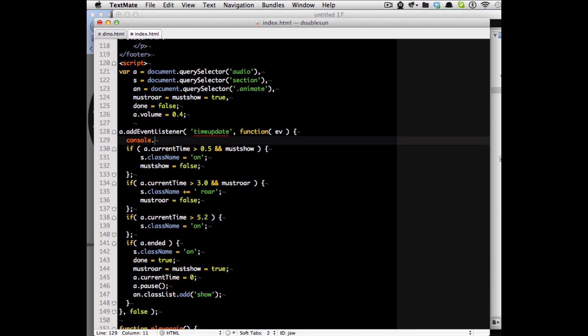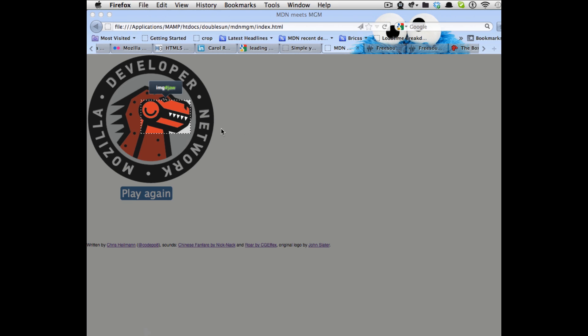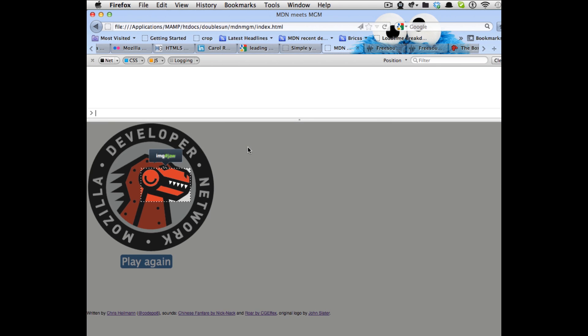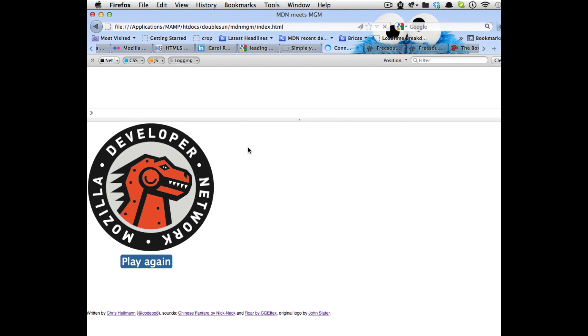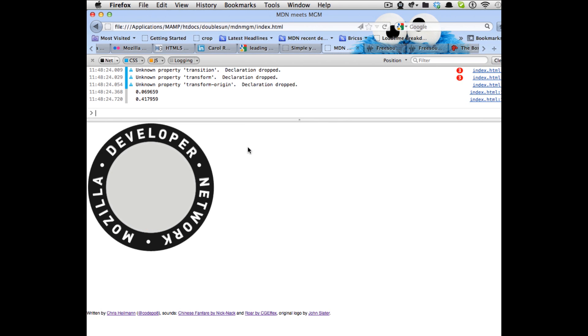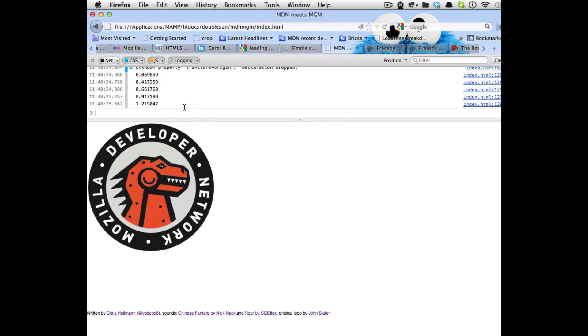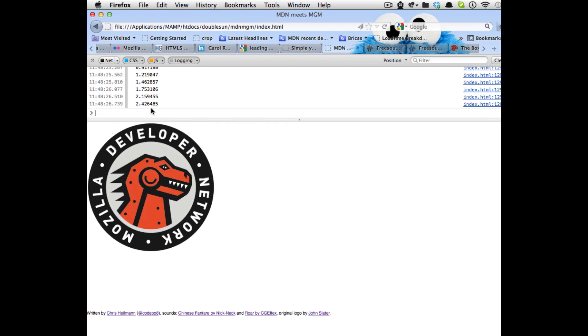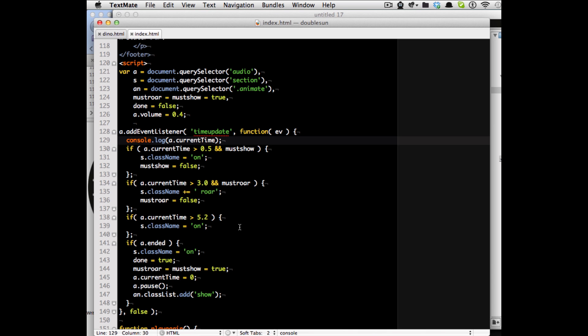You can try that out by doing a console log of current time here. If I now put this in, if I open the console here you can see that the time is running and it shows you what time actually the music is right now on and all I needed to do then was sync up that time with my animations.